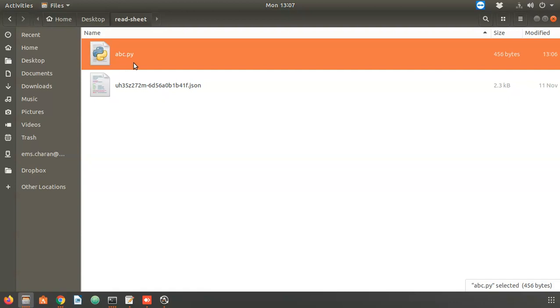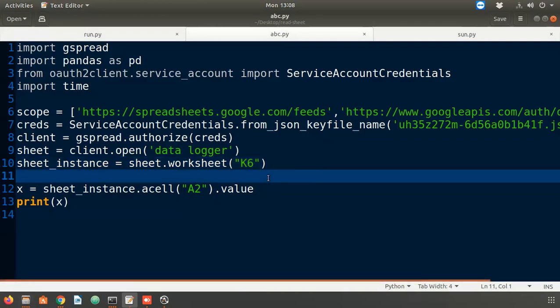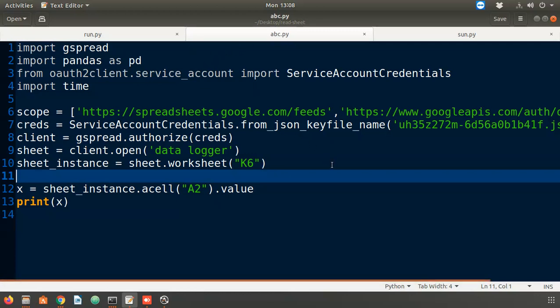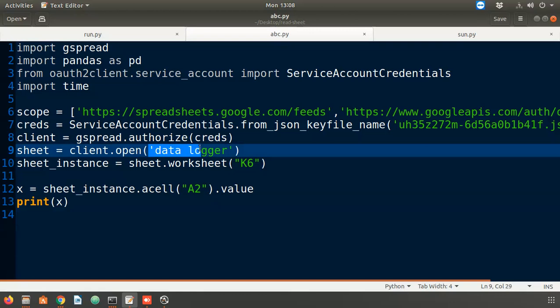There are several resources online explaining how to access Google Spreadsheets from Python. I am now showing a simple code which is basically 13 lines. The code is mostly fixed — we only need to change the file names in one or two places. Using this Python program, you can read Google Spreadsheet data.